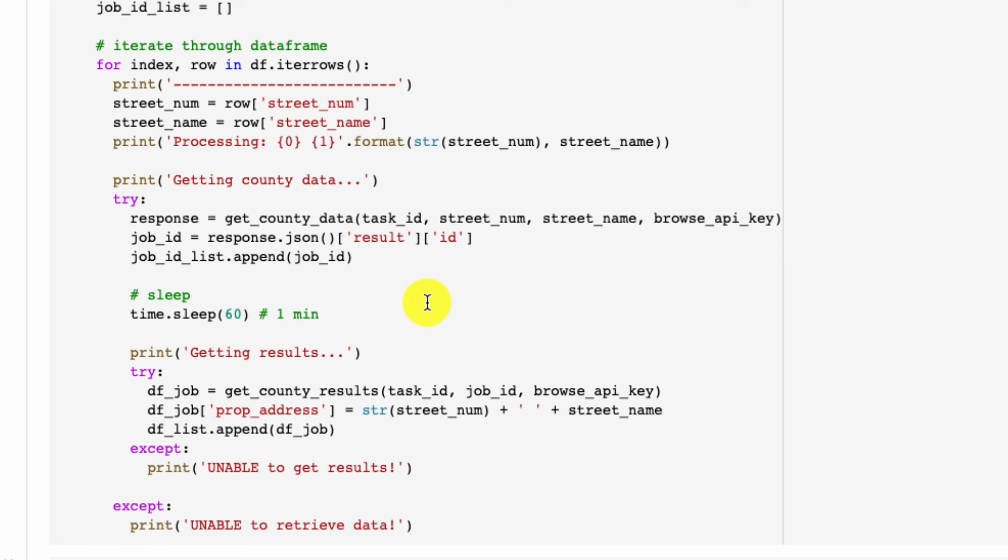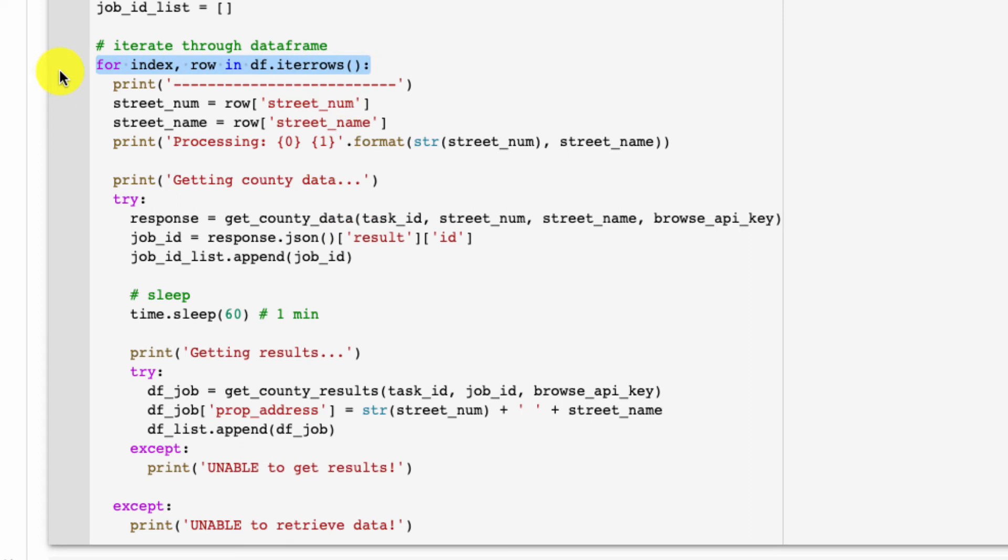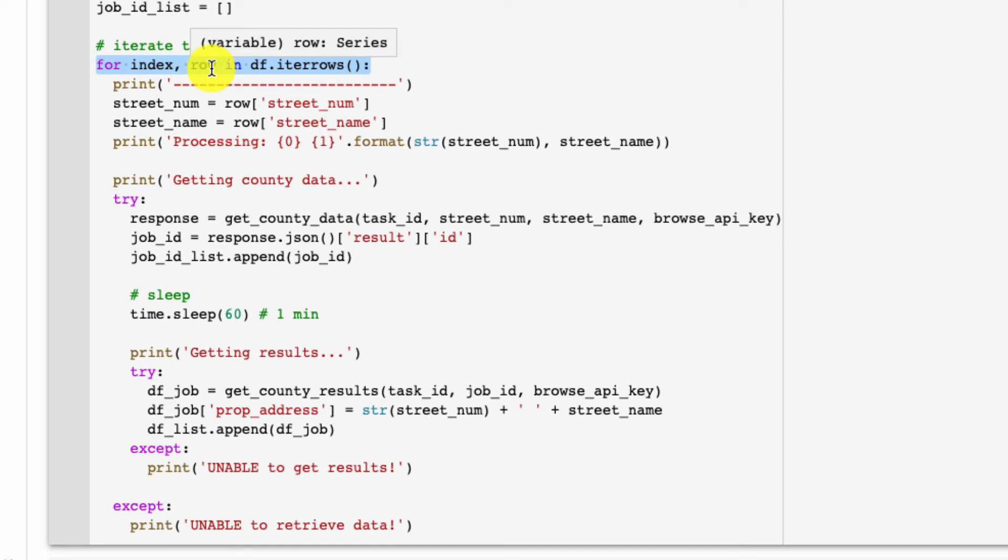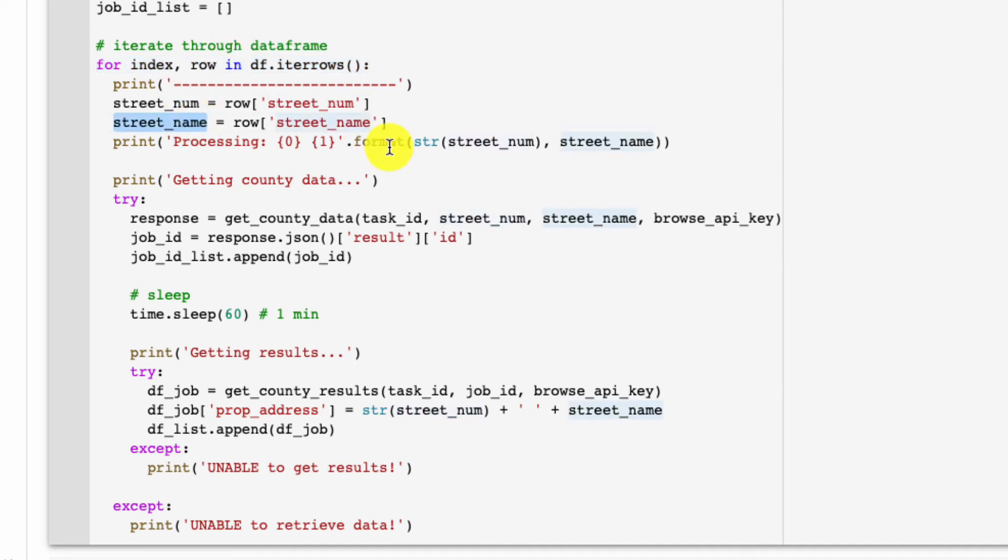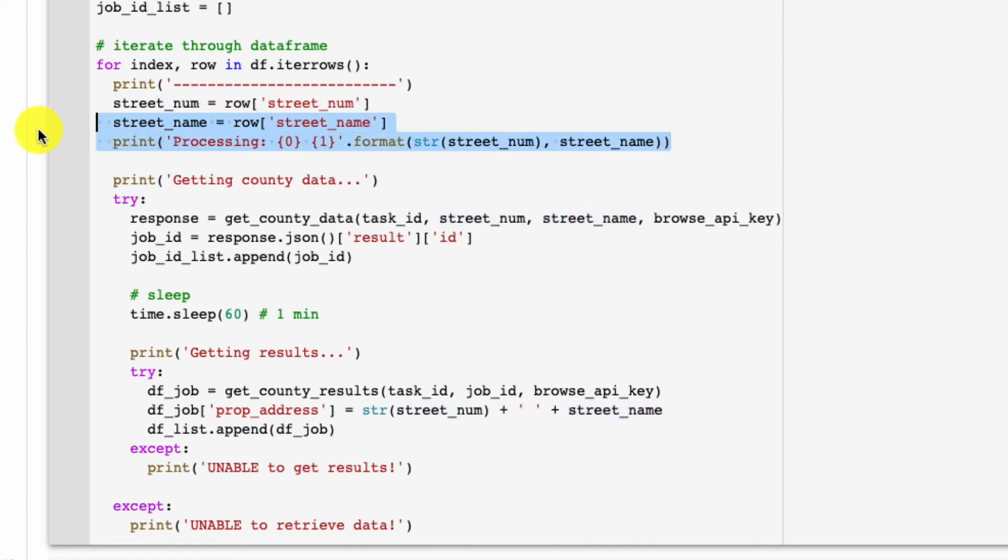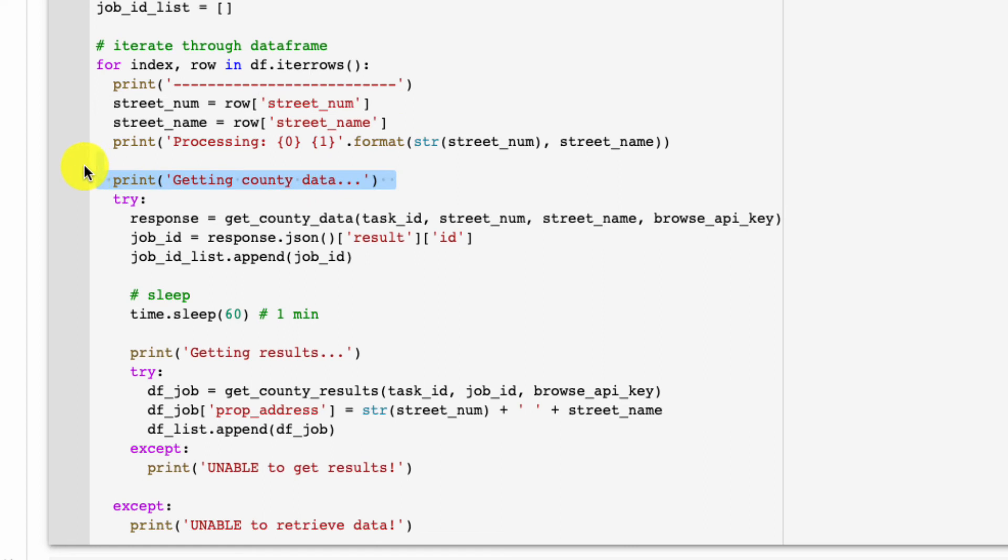This is where our for loop comes in. For loops are pretty simple in Python and necessary to understand if you want to get proficient in the language. What we're doing here is we're going to go through every single row in our table, in our data frame—that's why we have this part, which is for our data frame, iterate through the rows and get the index and the row. Our Browse API requires two parameters that need to consistently change, which is street number and street name, so here we say for every row, get the street number and get the street name.